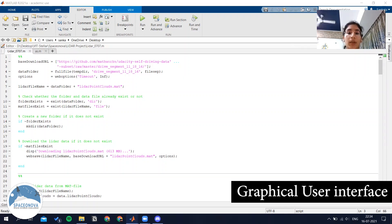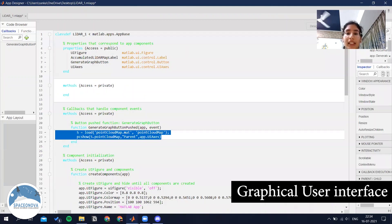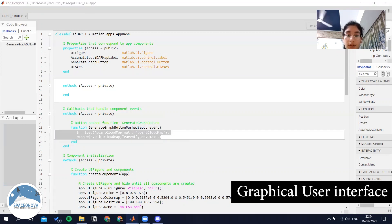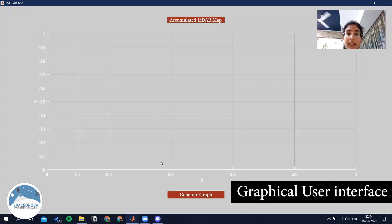Point cloud data was collected from the LiDAR sensor attached to the ego vehicle and was made into a map using MATLAB feature-based map building. We used the MATLAB App Designer to create a GUI where we can see the map, and incorporated callback functions in the code to enable the different controls. We then ran the final code, which opened in another window giving us the interactive app. We can click on the generate graph button to see the final graph.